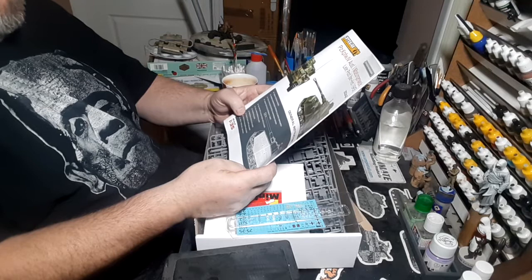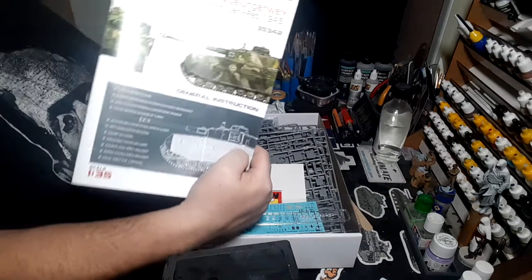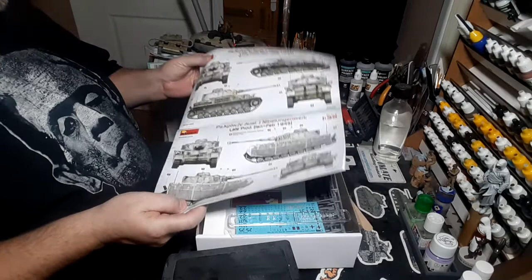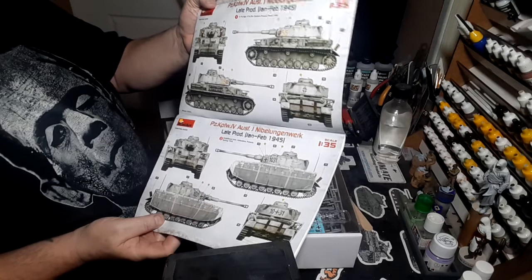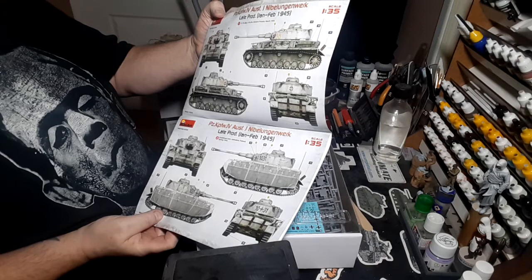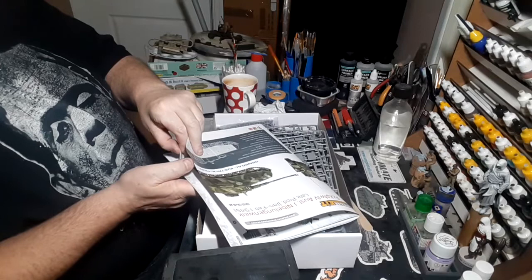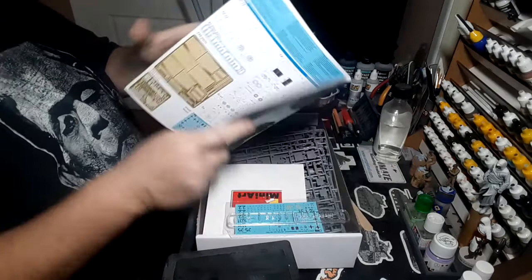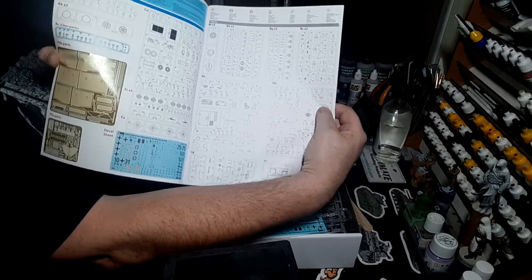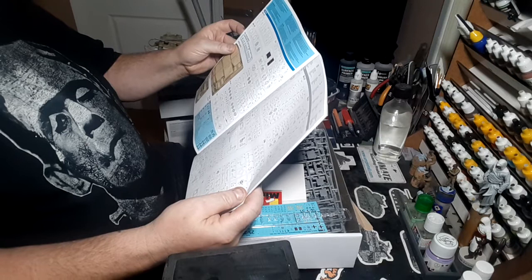Instructions, it's a beauty. There are the start of the instructions, the paint callouts, painting guide. 31st Panzer Regiment 5th Panzer Division, Eastern Prussia March '45, unidentified unit Poland spring '45. There's the sprue list, my god there's some there mate, I'll tell you, there's a lot of sprues.